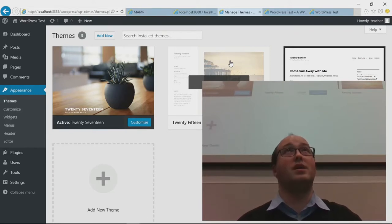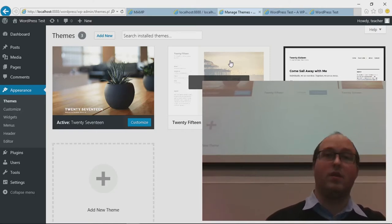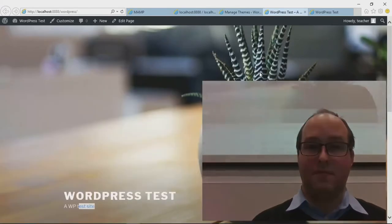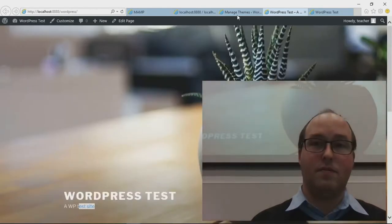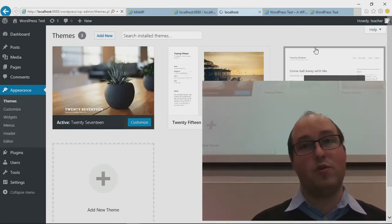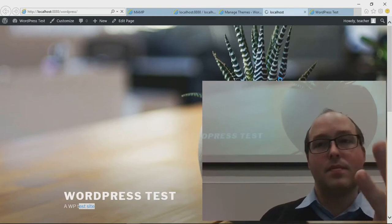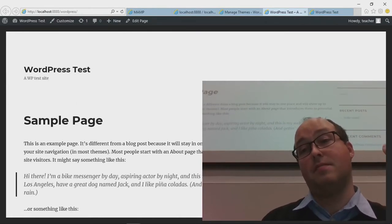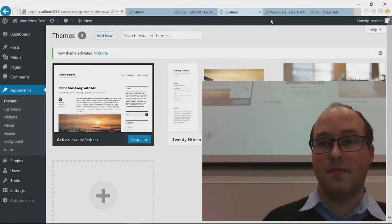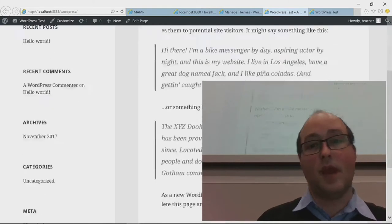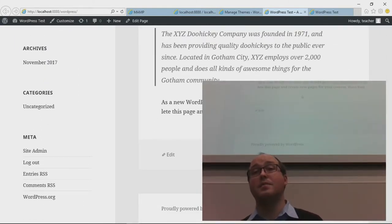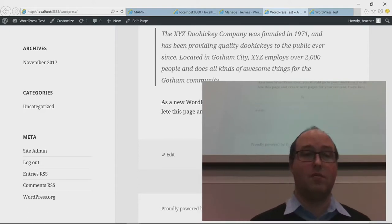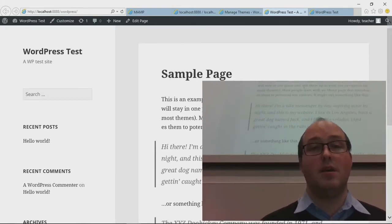I think I have all the way down to 2011 on my computer at home, but they only bundle the three most recent ones. You can of course download the others. This is the 2017 theme — it looks a lot like many other modern websites. Let's try changing the theme to 2016. You can see just by changing the theme we change the look of the website drastically. And then 2015 — again, a very different look. It's the theme that decides your look on your website.